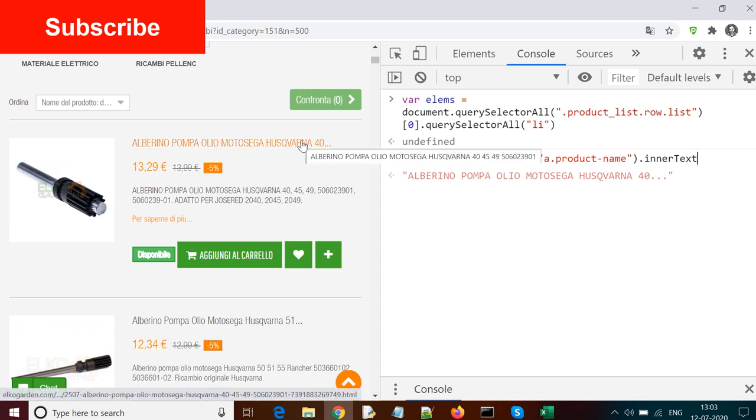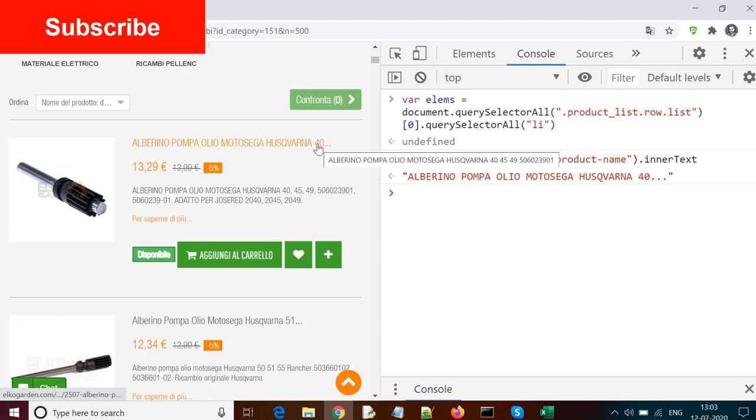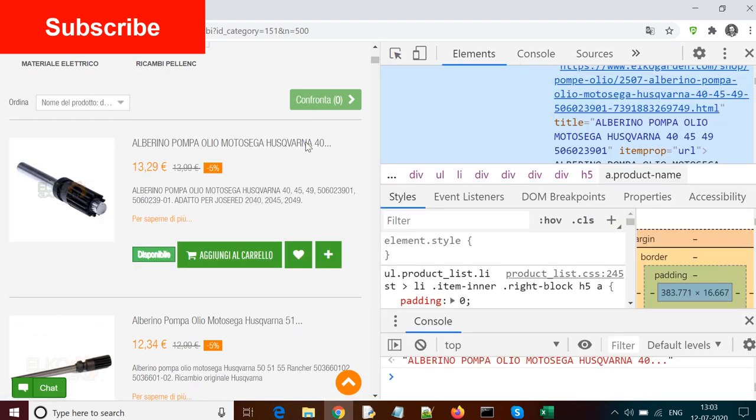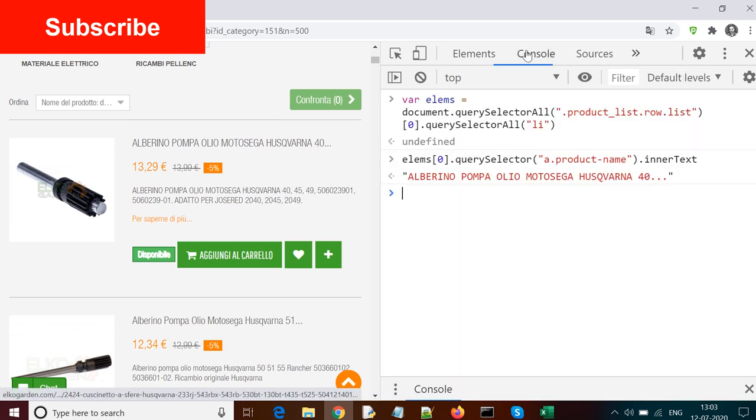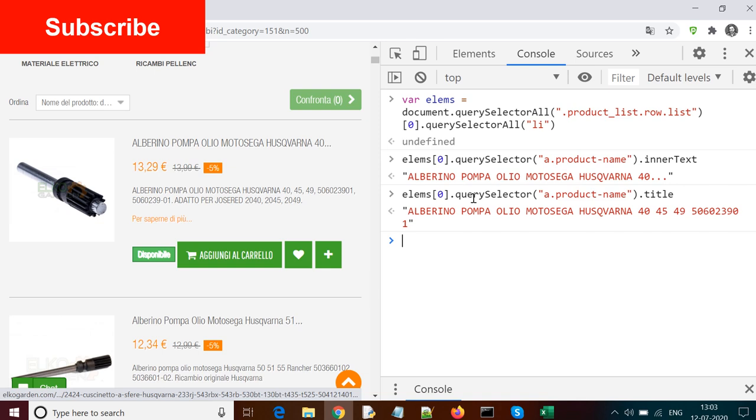Now one problem here is that in this innerText, you can see dot dot dot at the end, which means the name is not complete. But when you mouse over, you see the complete name, so it's present somewhere in the HTML. If you dig down further, you can see it's present inside the title attribute. So instead of innerText, you can use title. That would give you the complete name.